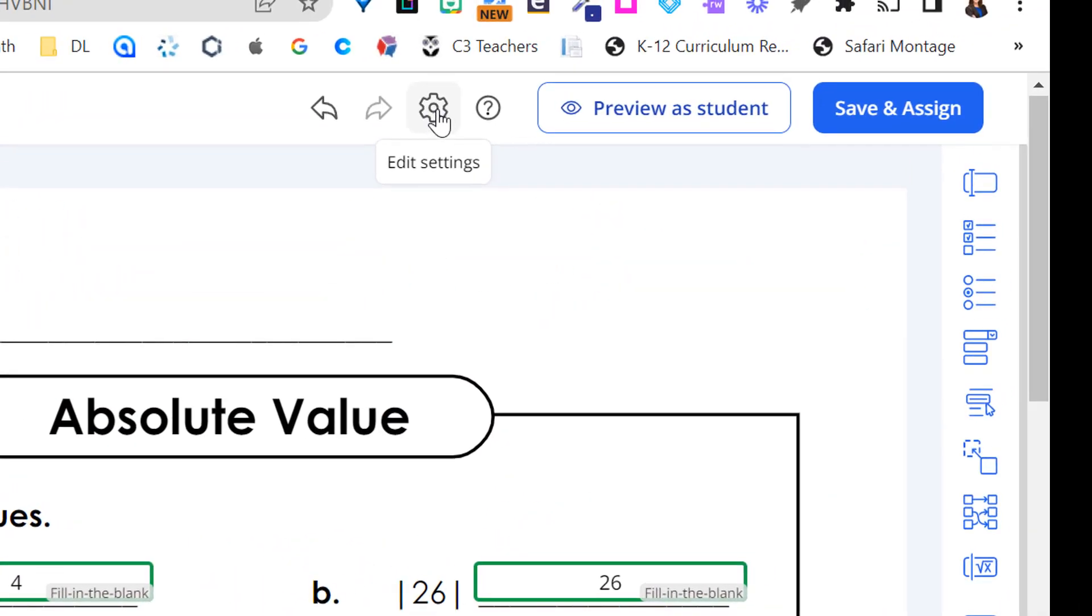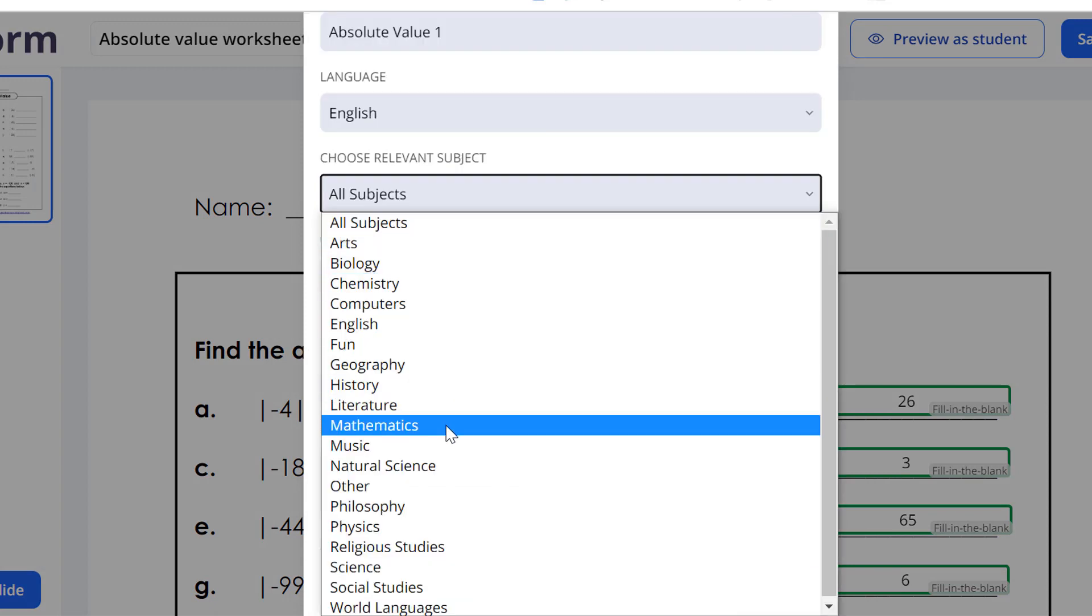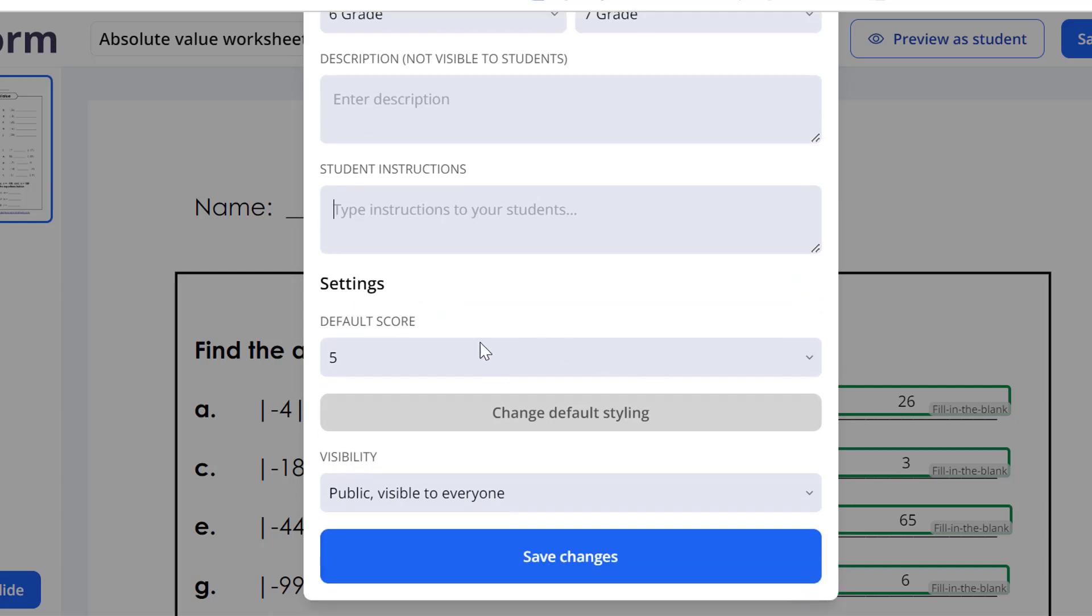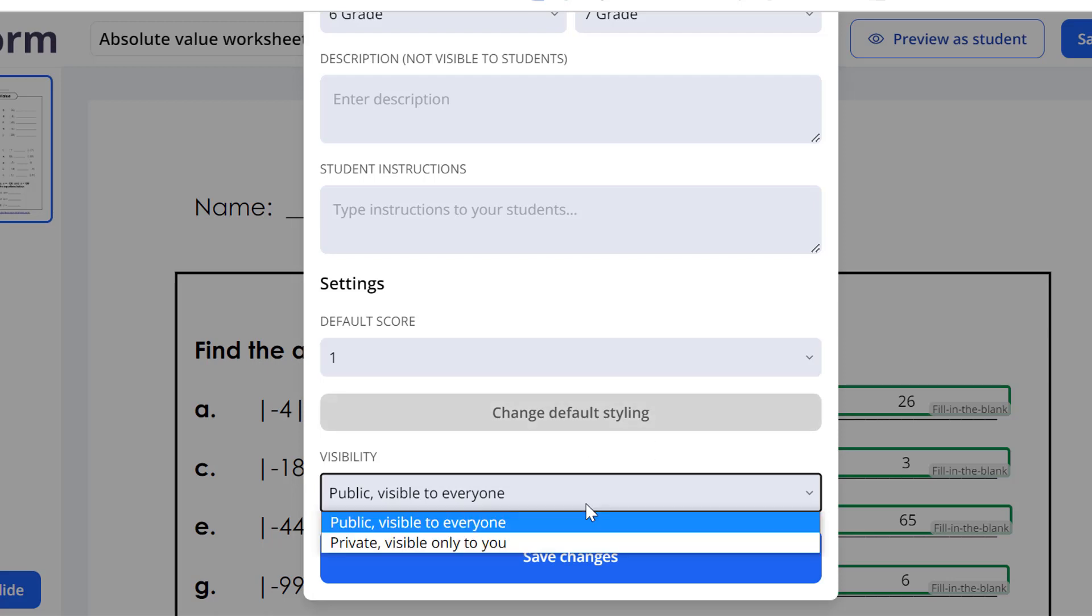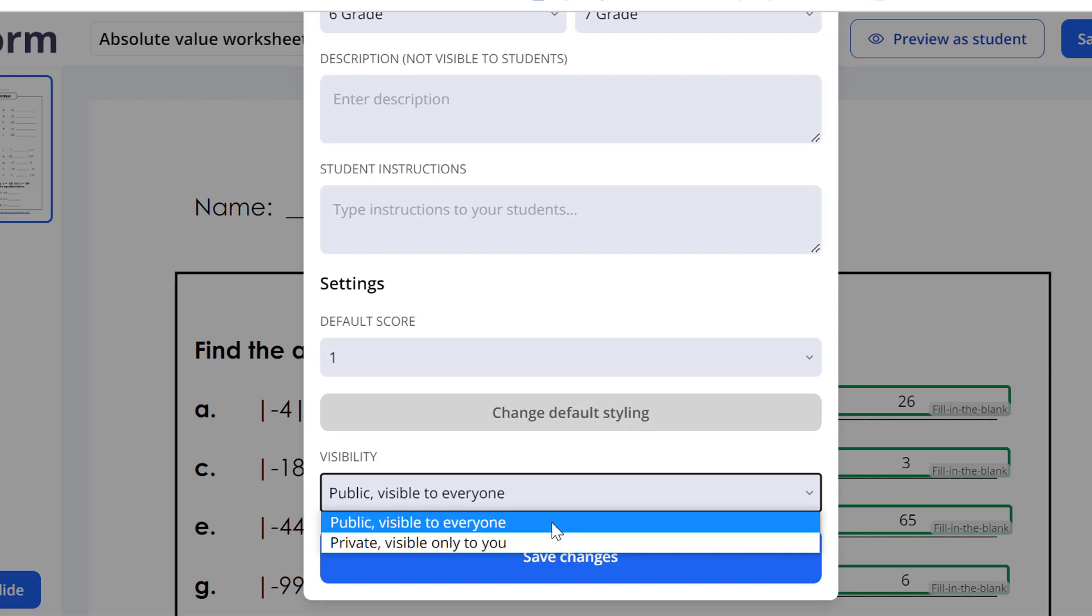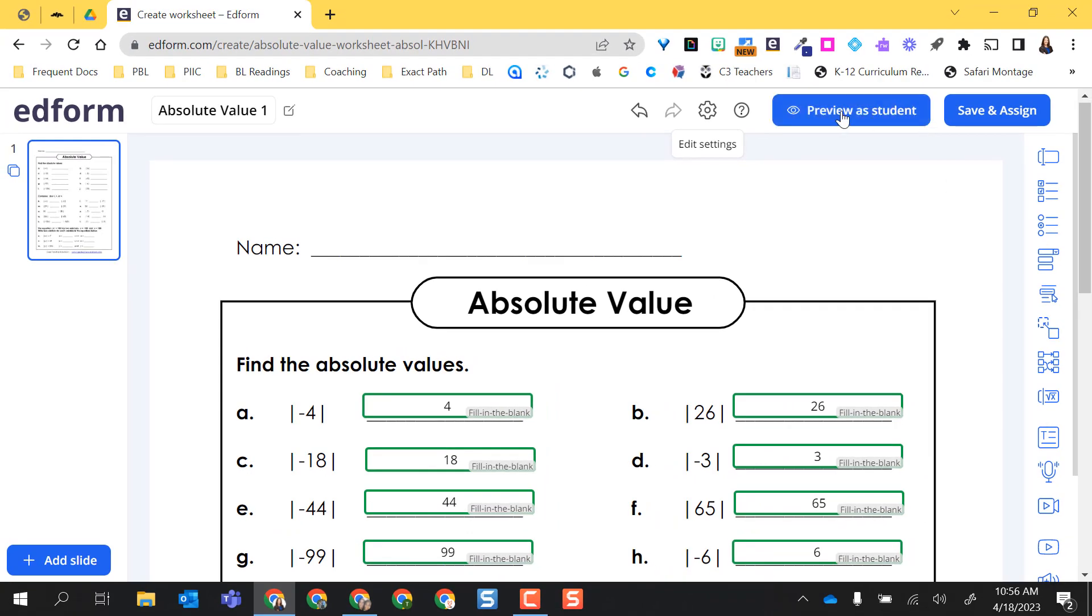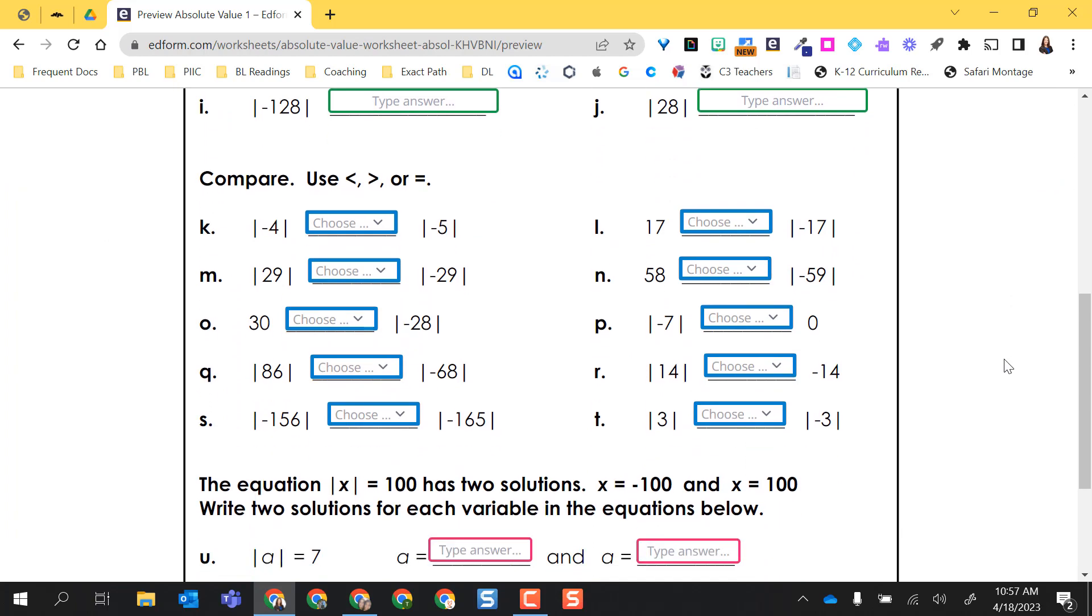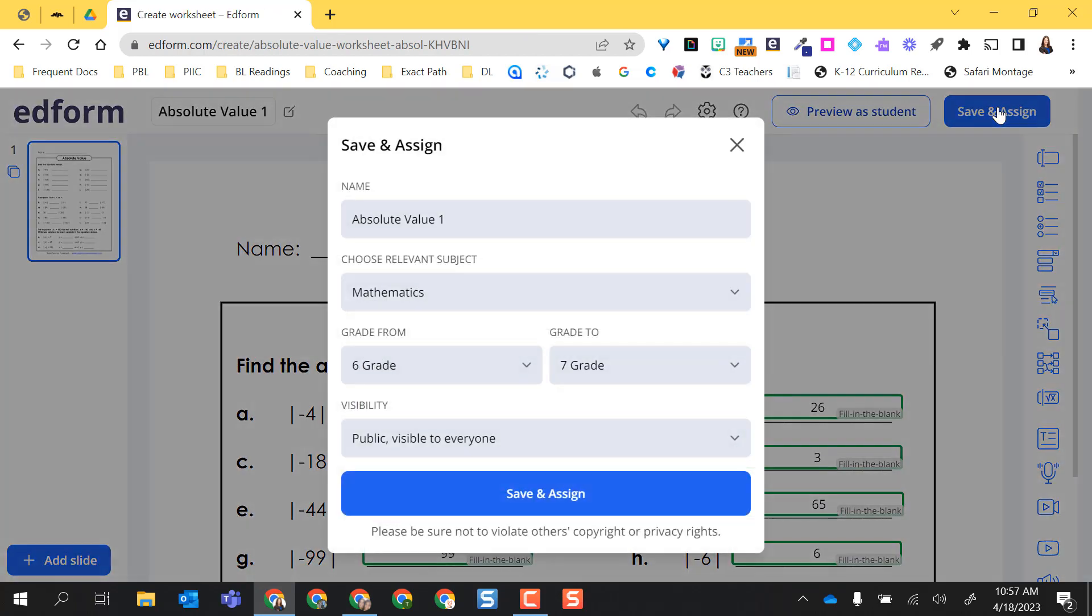There is a settings option up here. If I click on it, I can change the name of this worksheet. I can go ahead and assign it some things. If I have any instructions for the students. And then if I want to change the default score. So I think each one's going to be one point. Now, because I'm in the pro version, I can decide if I want it private, visible only to me, or if I want to make it public where other people can find it in the discover area. I'm going to save changes. If I want to, before I save and assign, I can preview it as a student. And so this is what it will look like for my students. So I'm going to go back to editor and I'm going to go ahead and save it.